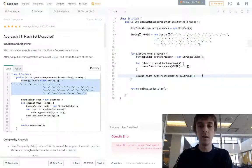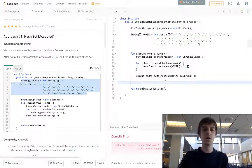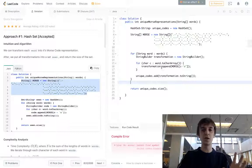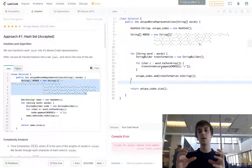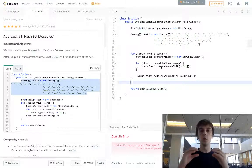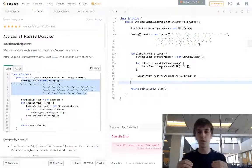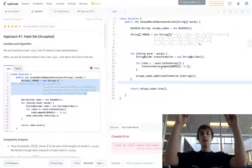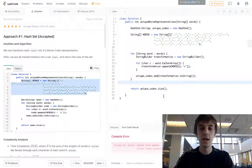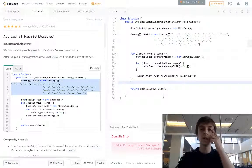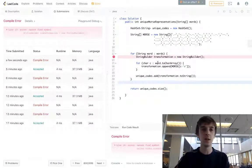We have the string version of the Morse code transformation. We add all of them into the uniqueCodes hash set, then just return the hash set size, because hash sets only store unique values.